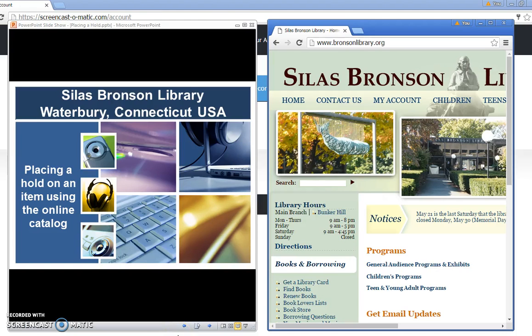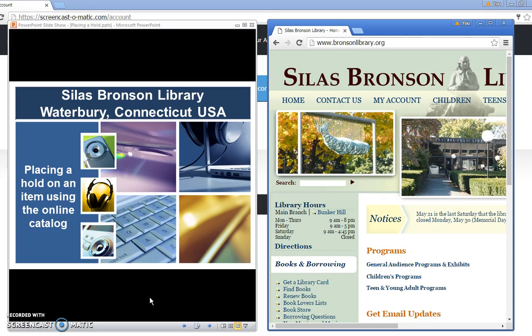Welcome to the Silas Bronson Library in Waterbury, Connecticut, USA. Today we're going to be talking about how to place holds on items using the online catalog.